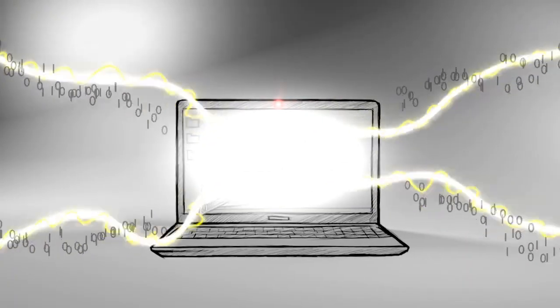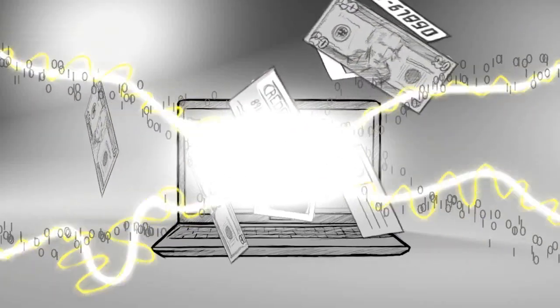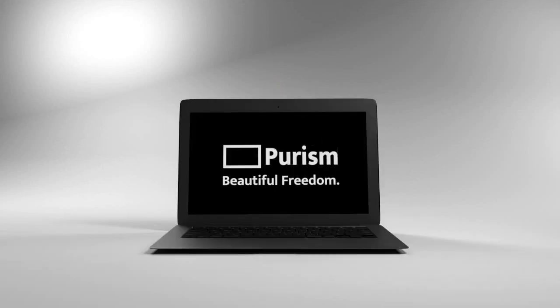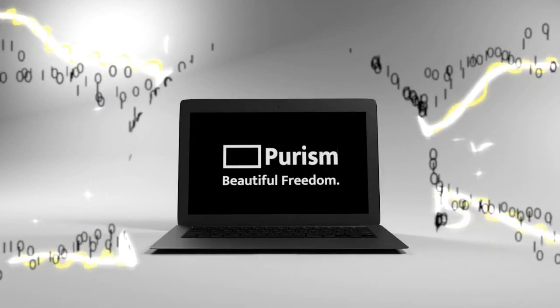Right now you are vulnerable to adversaries stealing your personal data for their gain. The Librem laptop keeps you safe.